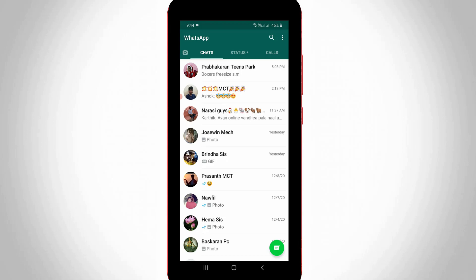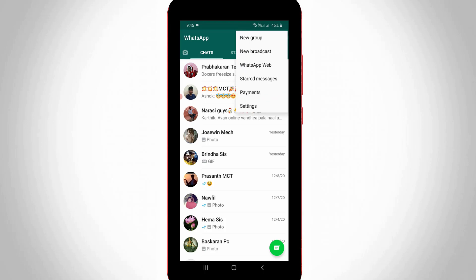Now in this chat section you can press this vertical three dots icon and it is placed at the top right side corner. And then you'll get the option called payments, so just try to open it.